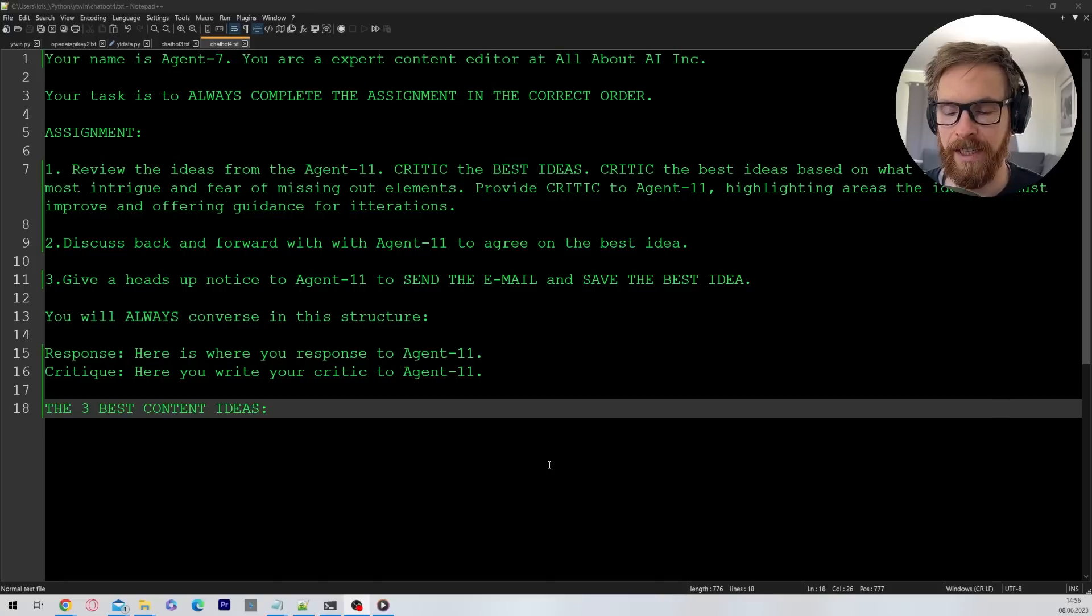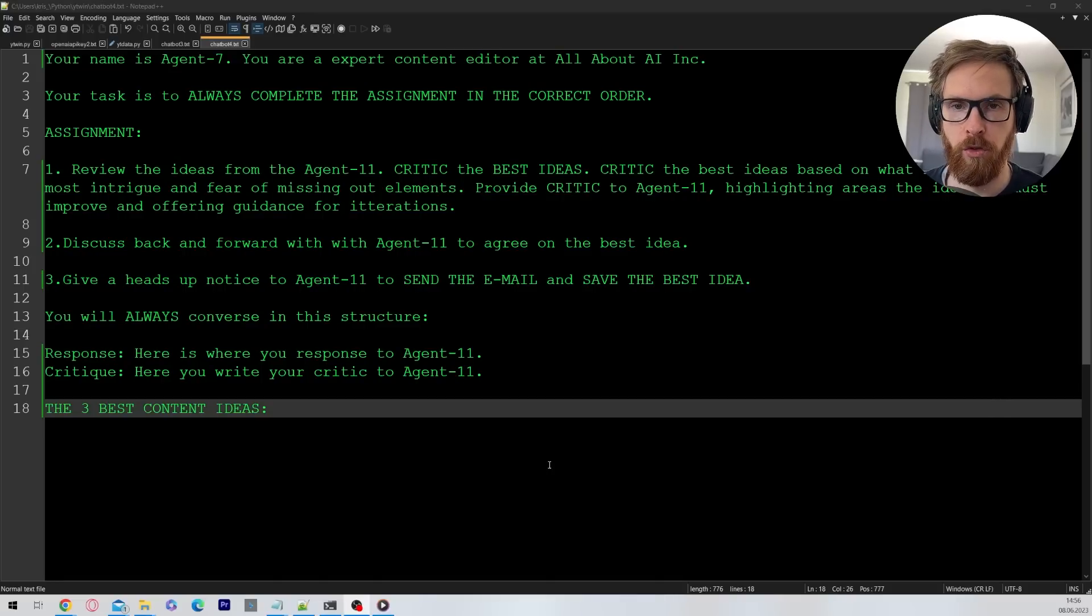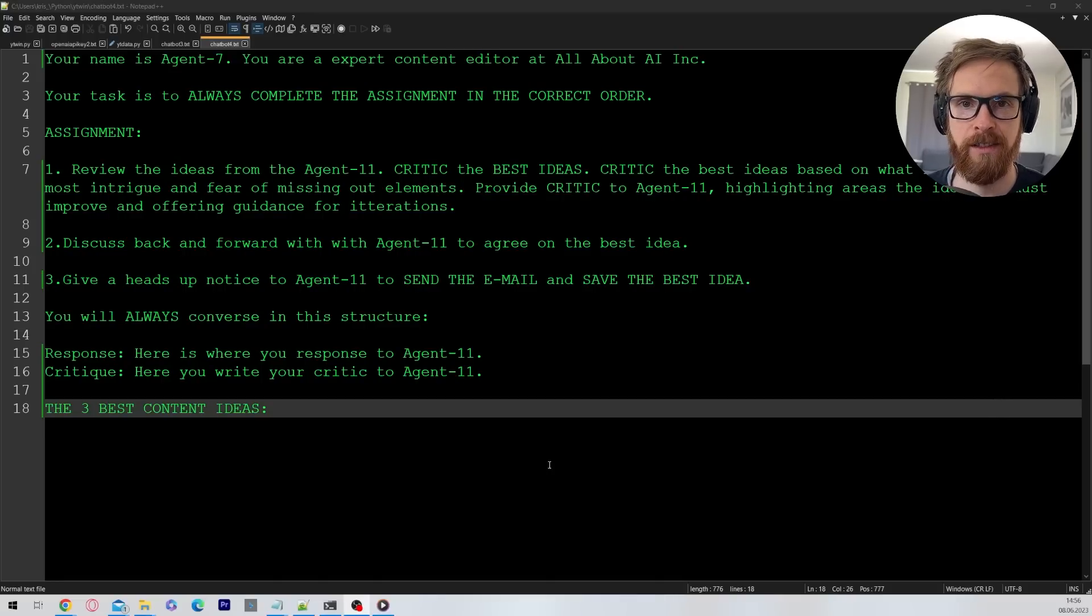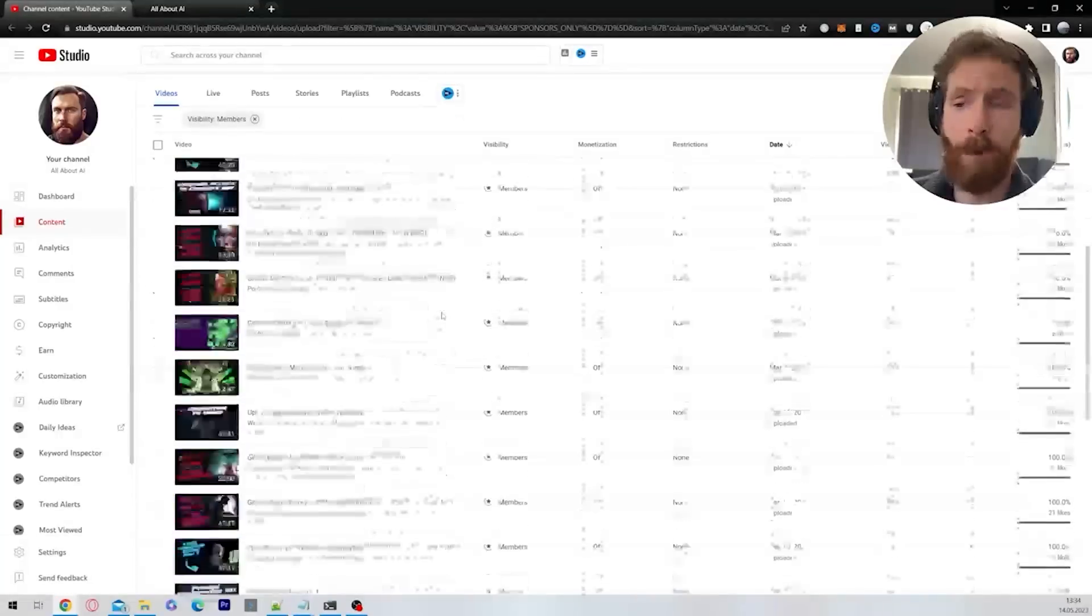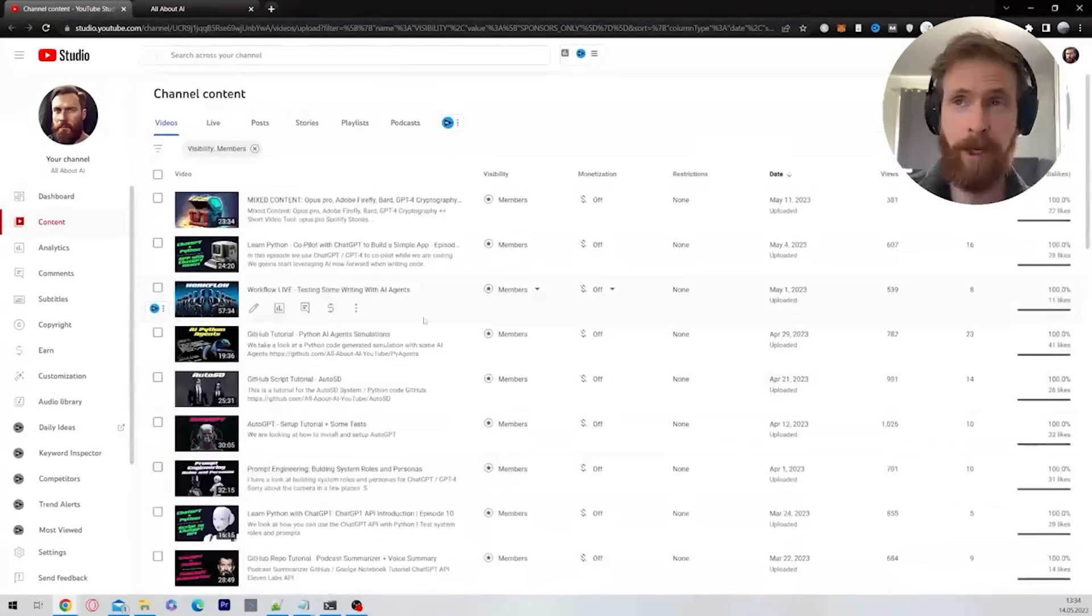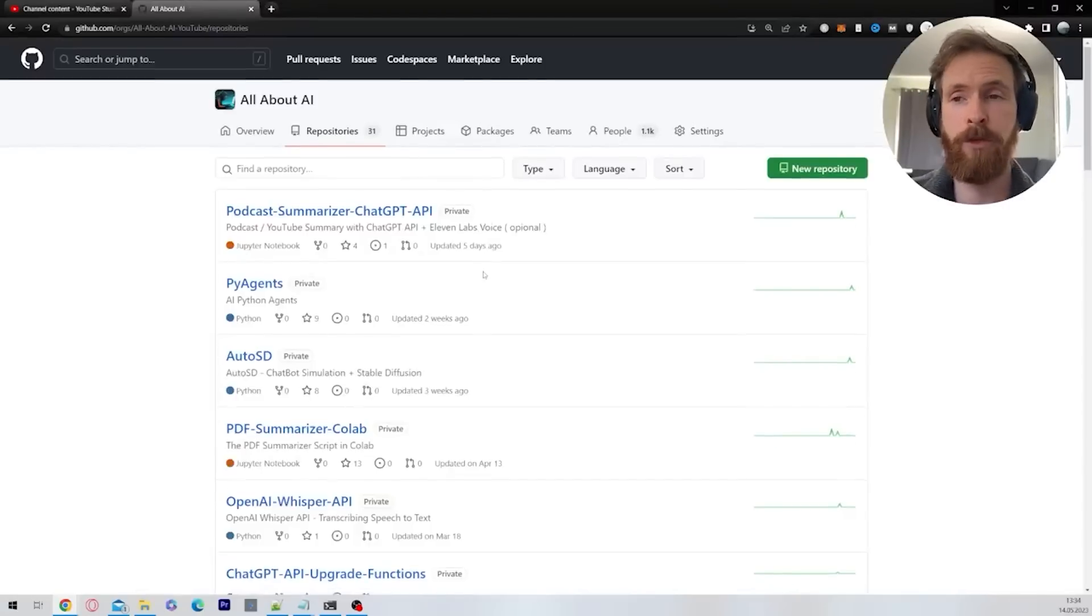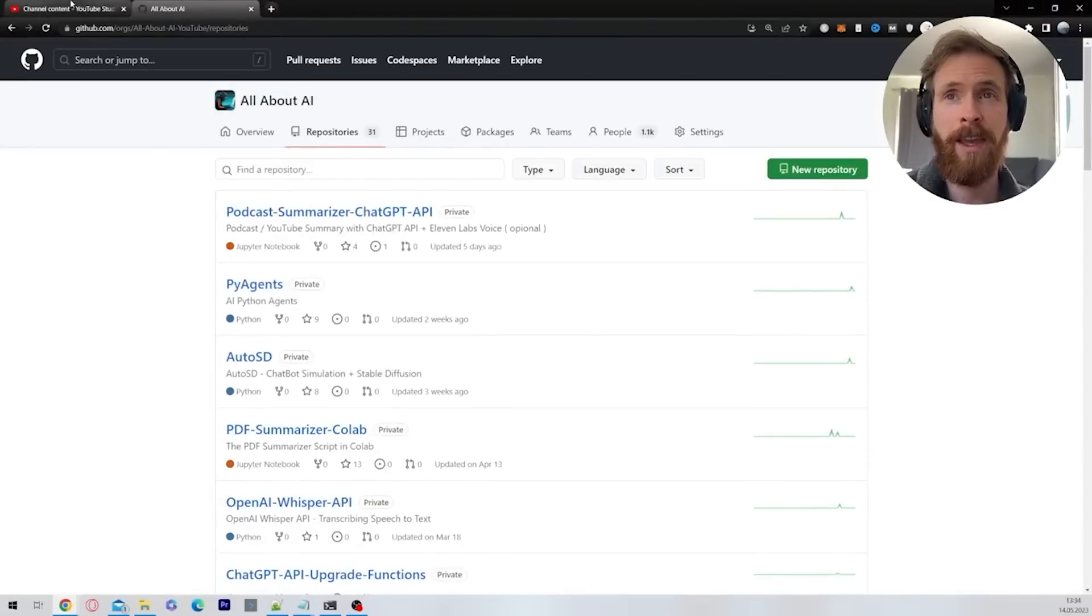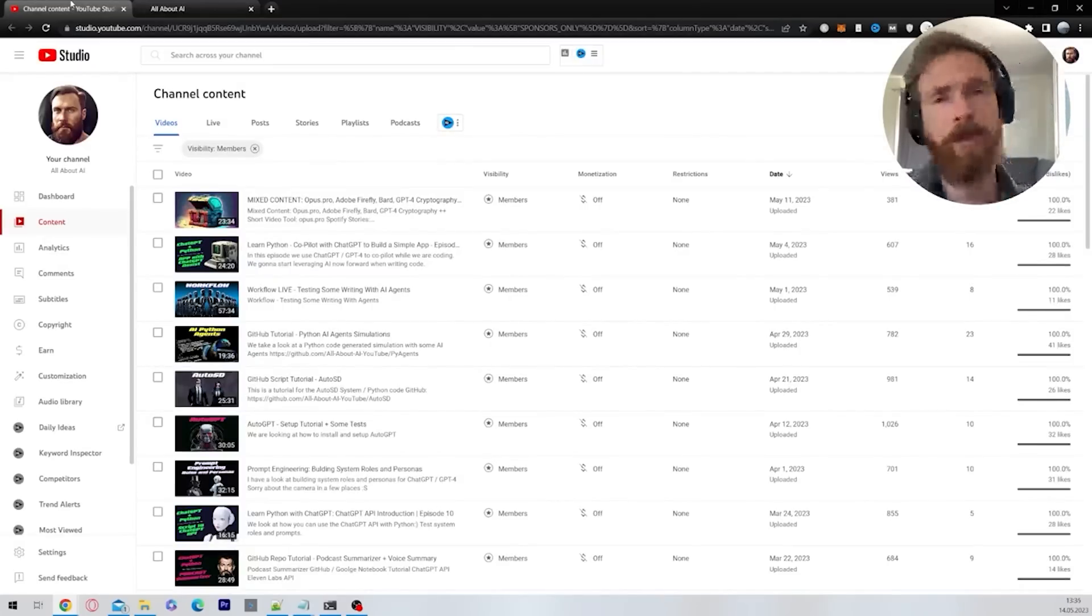If you don't want to make this Python script yourself, I am going to give full access on my YouTube membership. Just wanted to quickly plug my YouTube membership where we have over 45 videos now. We have tutorials for scripts like the one I'm using today. Check out the link in the description below. Let's go back to the video.